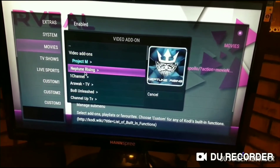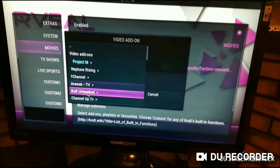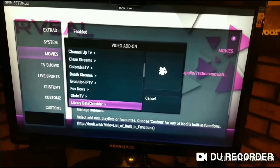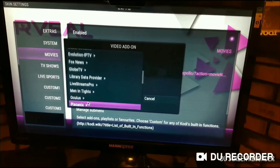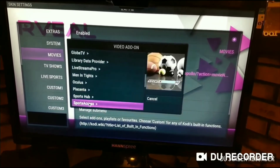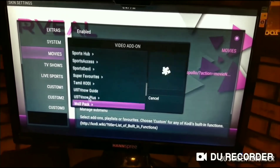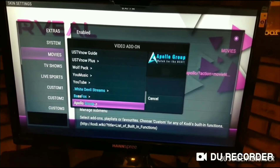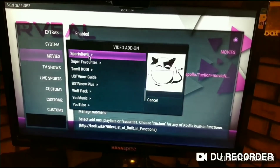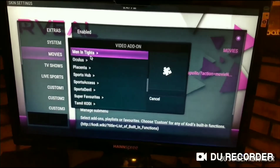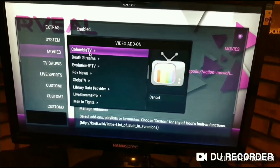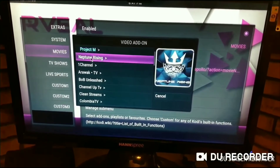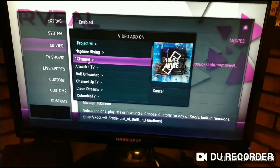Here you have Project M, Neptune Rising, Channel 1, Clean Streams, Columbia, Death Streams, Oculus, Placenta — and here's your Apollo Group and Bass Fox. These are usually the most popular ones that everybody uses. So say you're having issues with Apollo and you want to change it to Neptune.